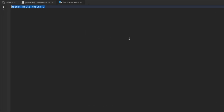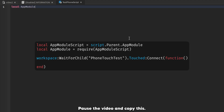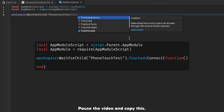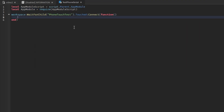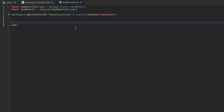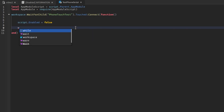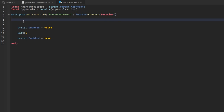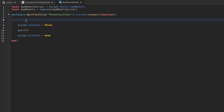What we'll do first is get the App Module right here. I'll make two new lines and do: script.Enabled = false, wait five seconds, then script.Enabled = true. This is where we're going to input all of our stuff.